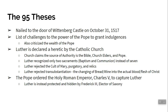Luther was declared a heretic by the Catholic Church. The Church said authority comes from the Bible, church elders, and the Pope — there is more to religion than just faith. Luther recognized only two sacraments: baptism and communion, while the Catholic Church recognizes seven. Luther rejected the cult of Mary, purgatory, and relics. For example, during Luther's time there were 12 heads of Saint John the Baptist floating around Europe — how could anyone prove which was real? Luther also rejected transubstantiation. Catholics believed the bread and wine literally became the blood and flesh of Christ; Luther said it is completely symbolic.